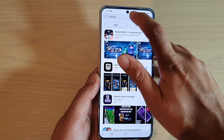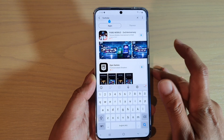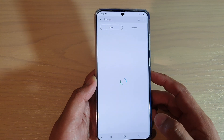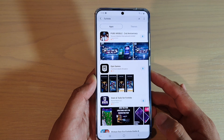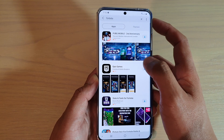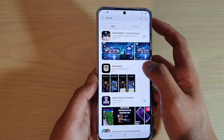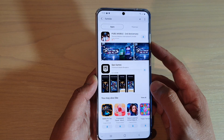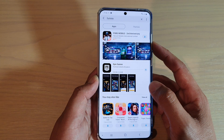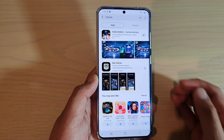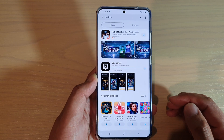In here you want to type in the keyword Fortnite and tap on the search key. Then tap on the Epic Games download button and wait for the download to complete.